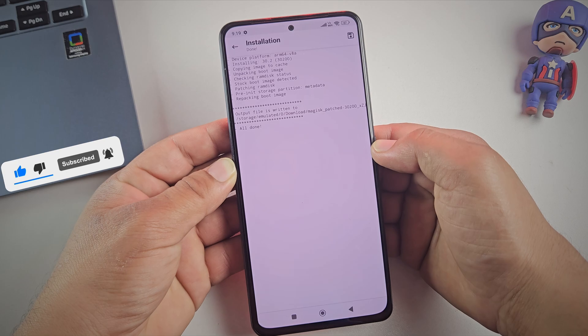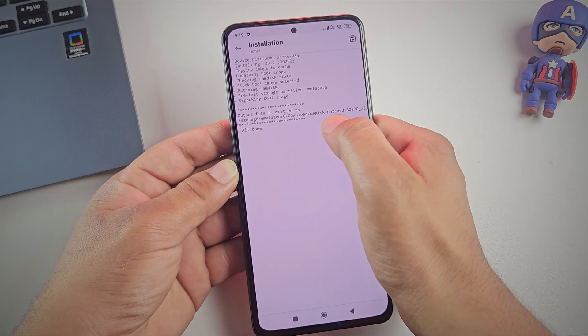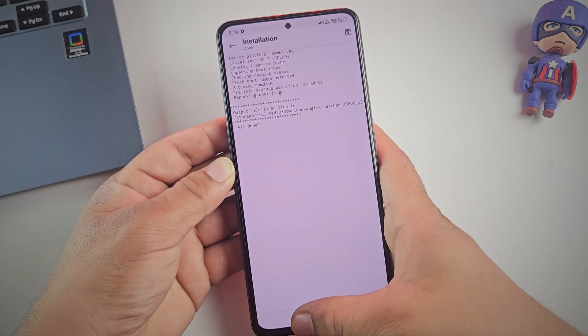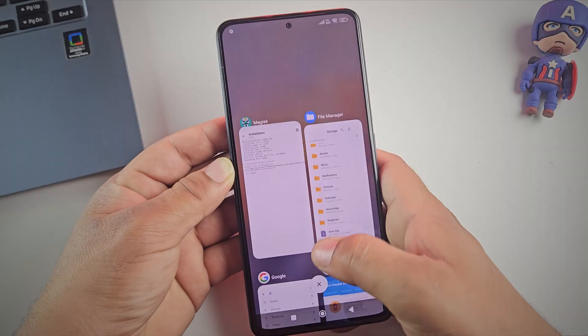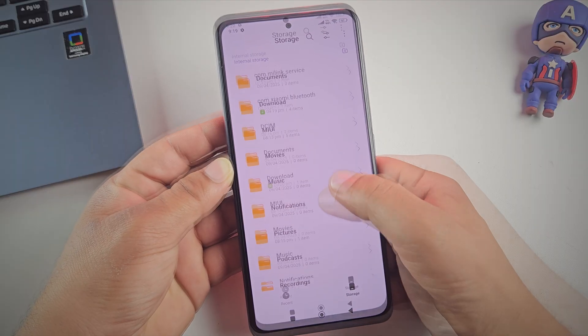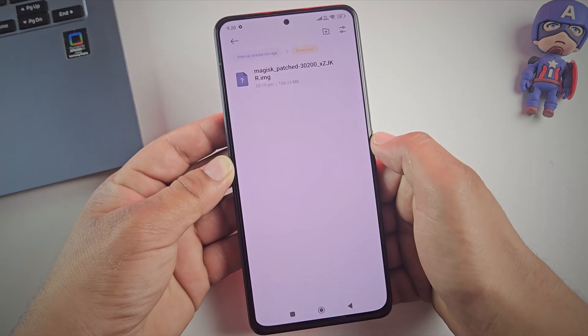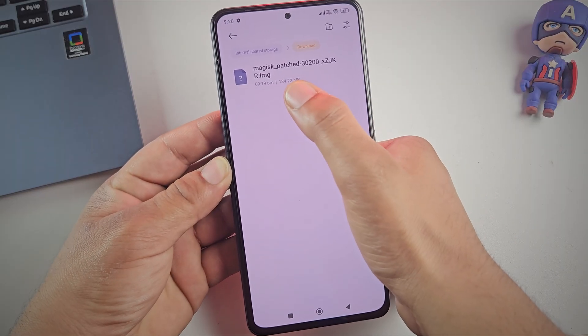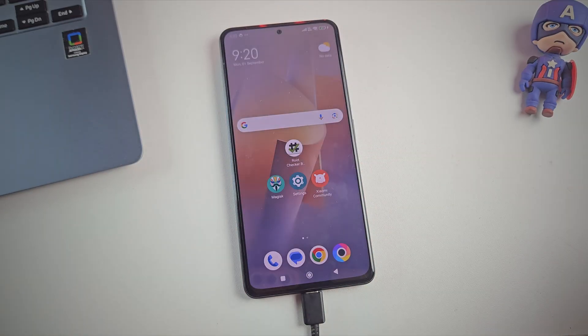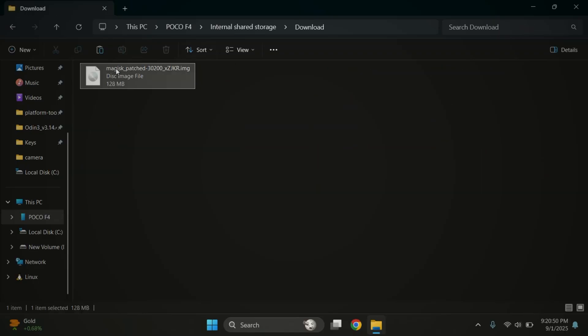And that's it. The patching is done. The patched file is now saved in your download folder. Let's quickly confirm it's there. So let me open the file manager. And yes, the patched file is right here. Now let's move it over to the PC so we can flash it.